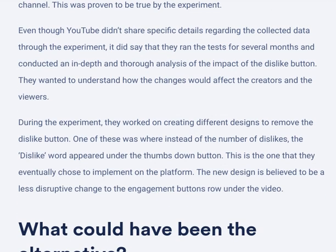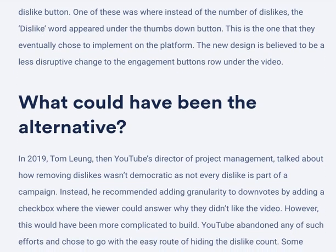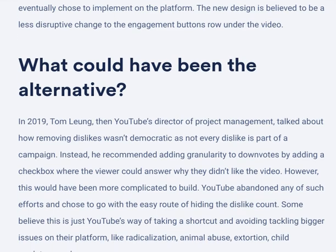During the experiment, they worked on creating different designs to modify the dislike button. One design showed the word 'dislike' instead of a number under the thumbs-down button — this is the one they eventually chose to implement. The new design is believed to be a less disruptive change to the engagement buttons displayed under a video.